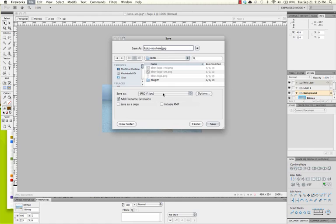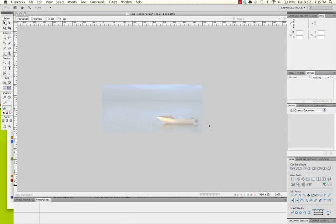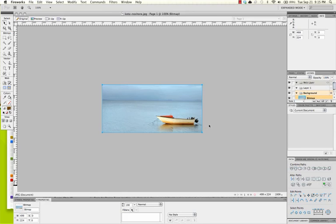And I do want it to be a JPEG. It was originally a JPEG, so that option is selected by default. I can hit Save. And Fireworks has saved the change.